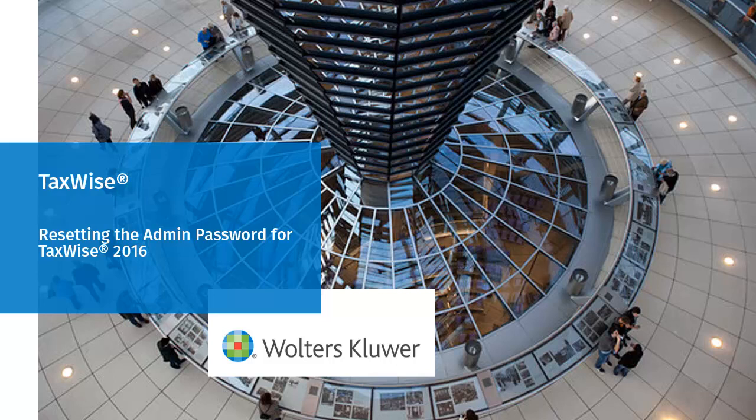Hello, welcome to the video to learn how to reset the admin password for TaxWise 2016.